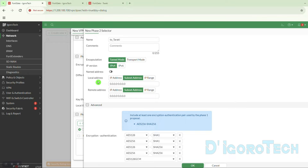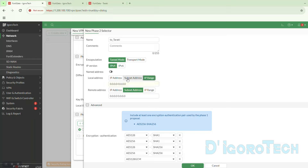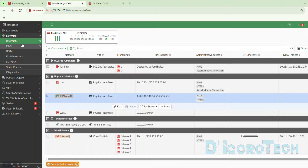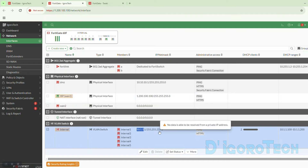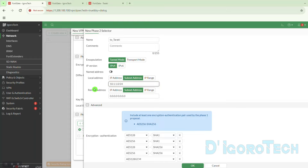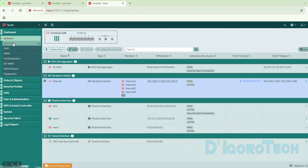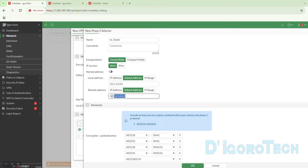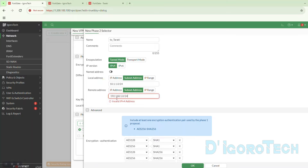First is the local address. We can use IP address, subnet address, or IP range. In most cases we will use the subnet address — this is the local LAN subnet of this firewall. We can go to interfaces to view the IP settings. We can see the LAN IP netmask is 10.1.1.1/24. We will enter the network address 10.1.1.0/24. The remote address is the local LAN subnet of the remote site, which is Taraki — 192.168.1.1/24, so we enter 192.168.1.0/24.